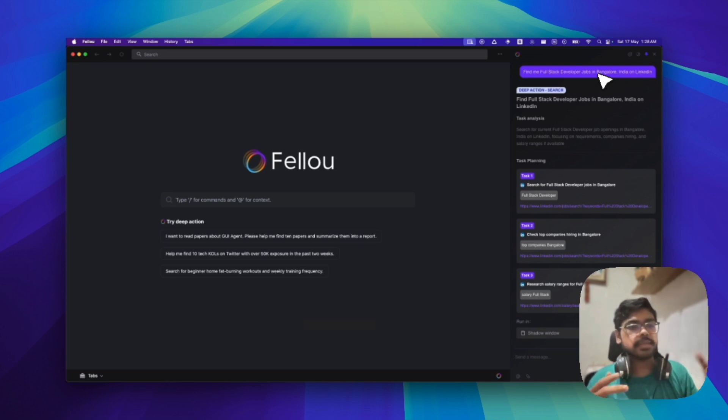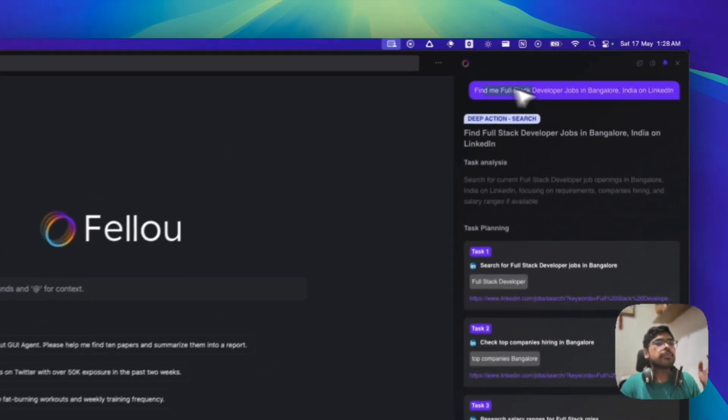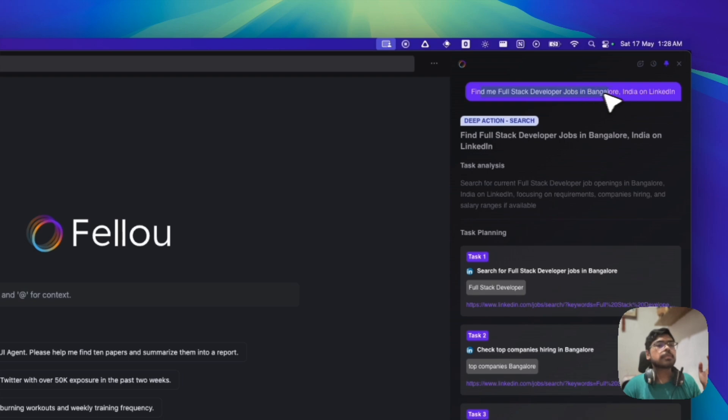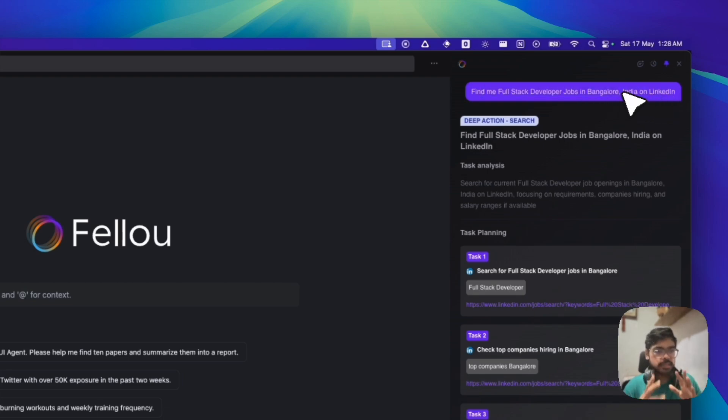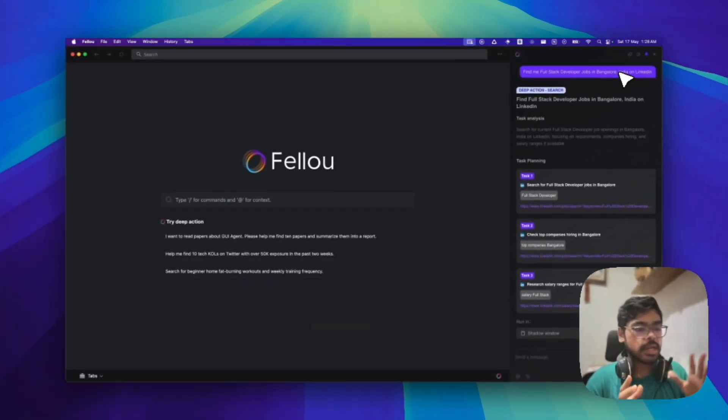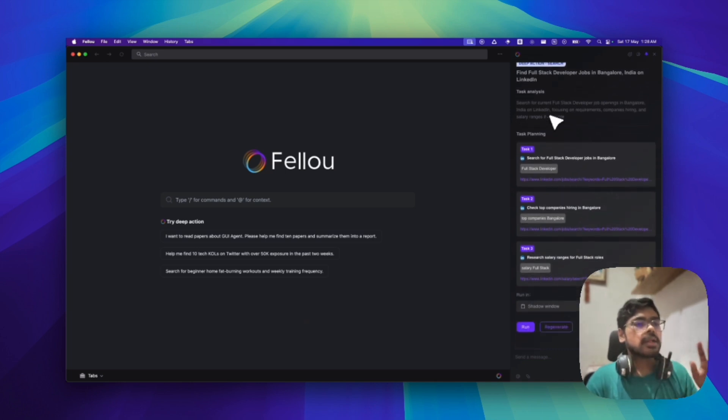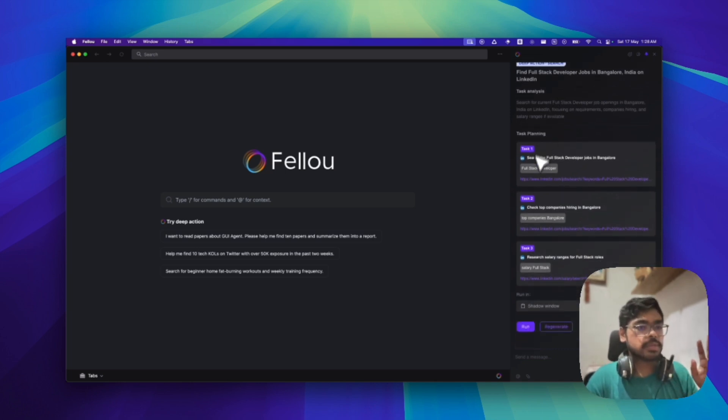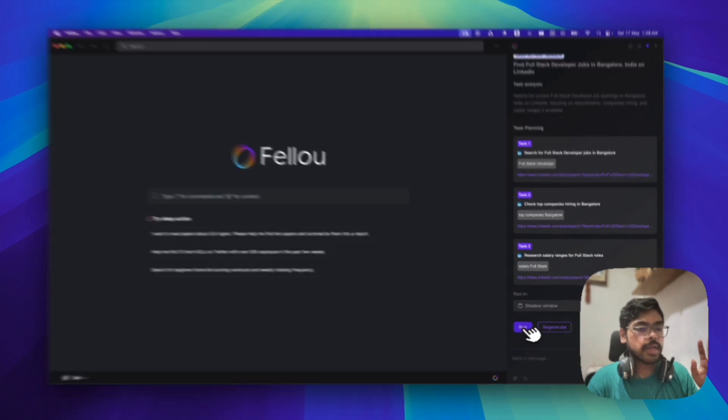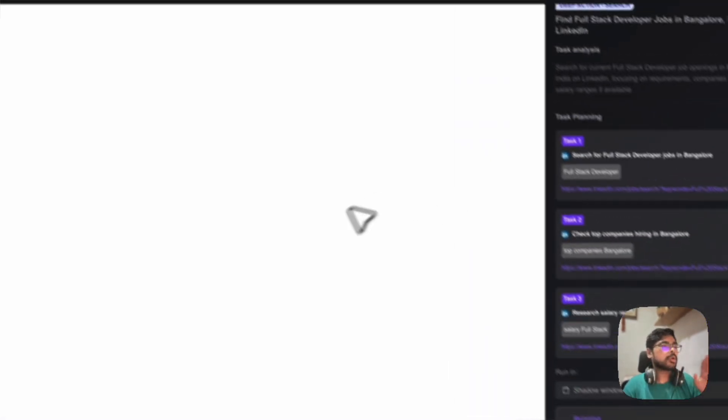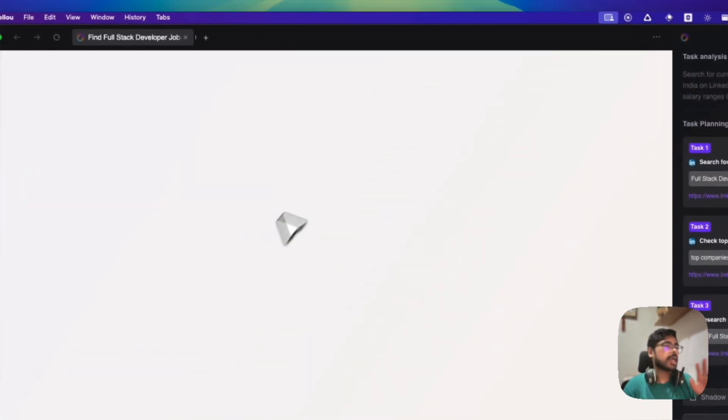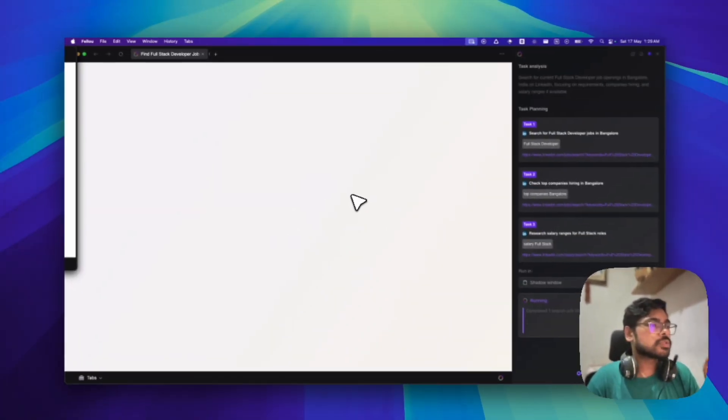It basically has two of the use cases. You don't need to mention the use cases. When you give it the prompt, it basically knows like is it a research search or is it like an action. So find me full stack developer jobs in Bangalore on India on LinkedIn. So it's basically a search, right? So it's not an action. So it knows it and